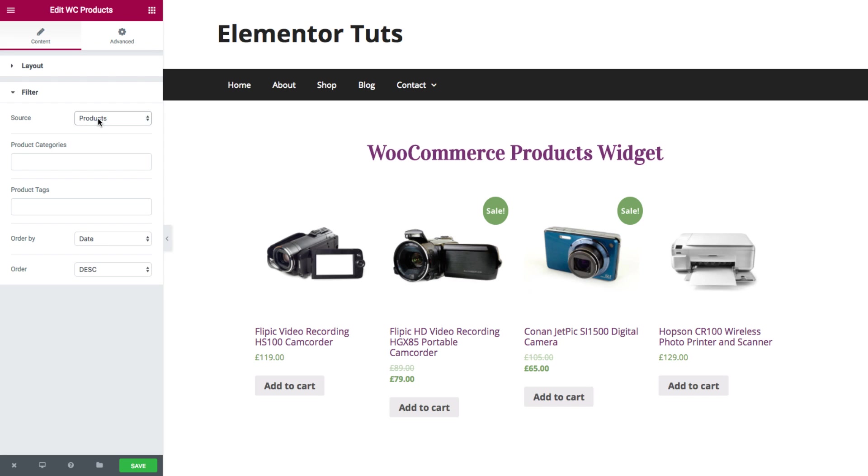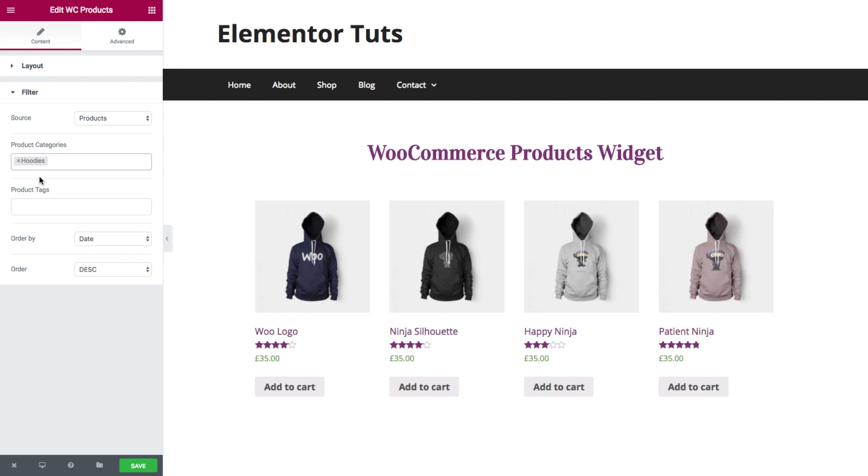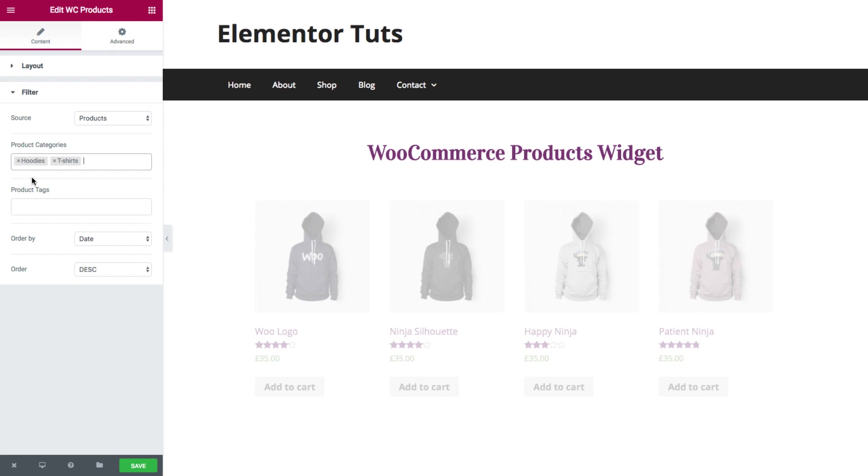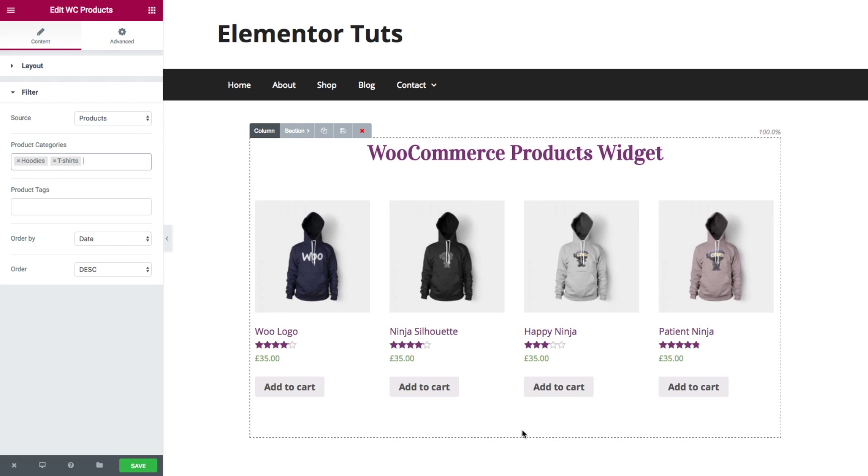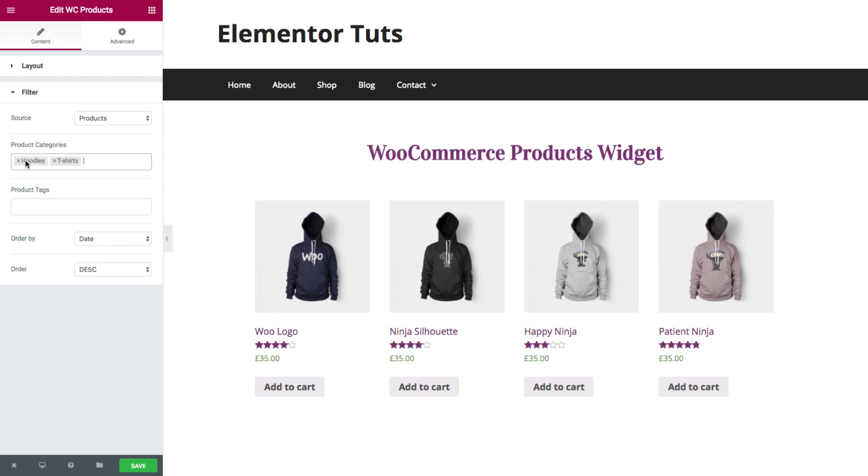So for the products, I'll set the categories. For example, I have a category of hoodies and t-shirts. Now you can see that the widget is displaying only the products of the categories that I set here, meaning hoodies and t-shirts.